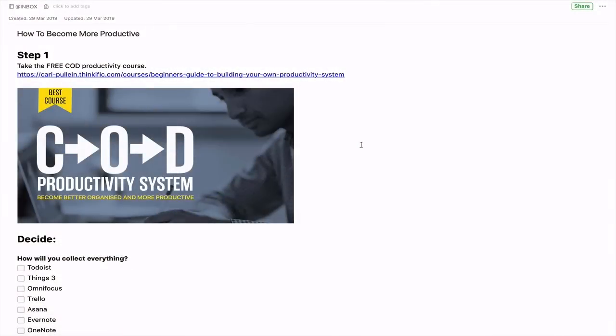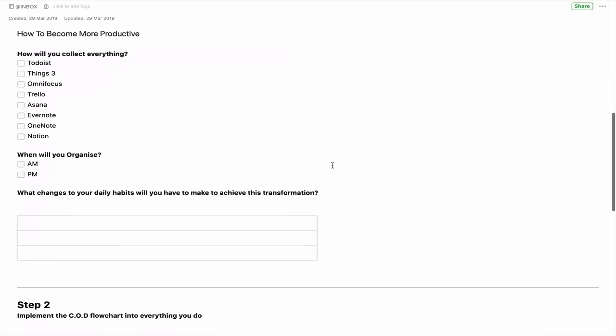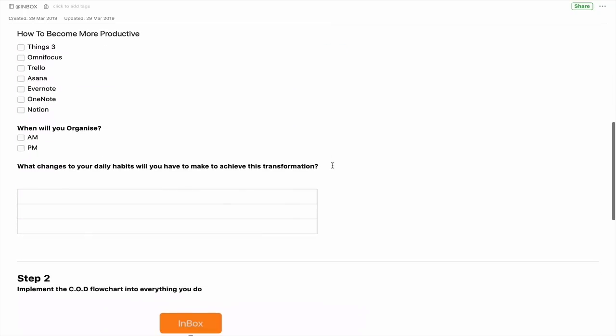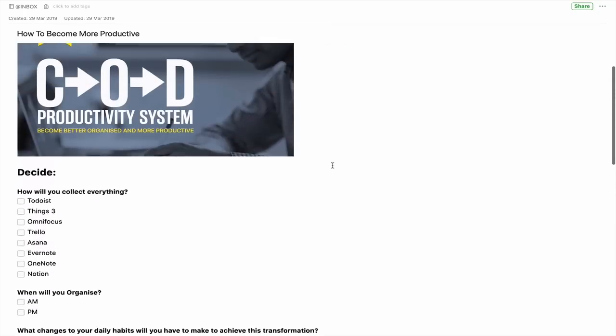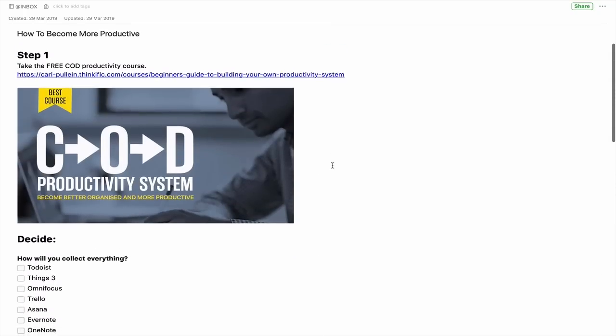Okay, let's go into Evernote now and I'm going to show you how to share a note with the world. So what I've done here is I've created a note that people can use for onboarding. This is just an example — you can create whatever you want.